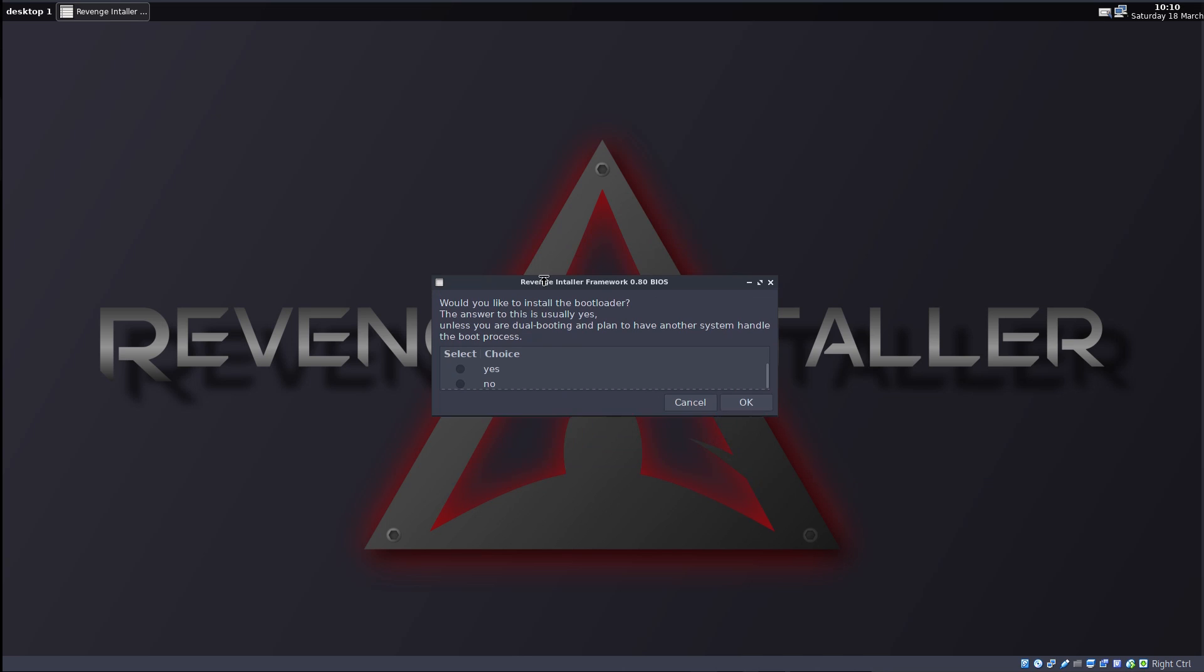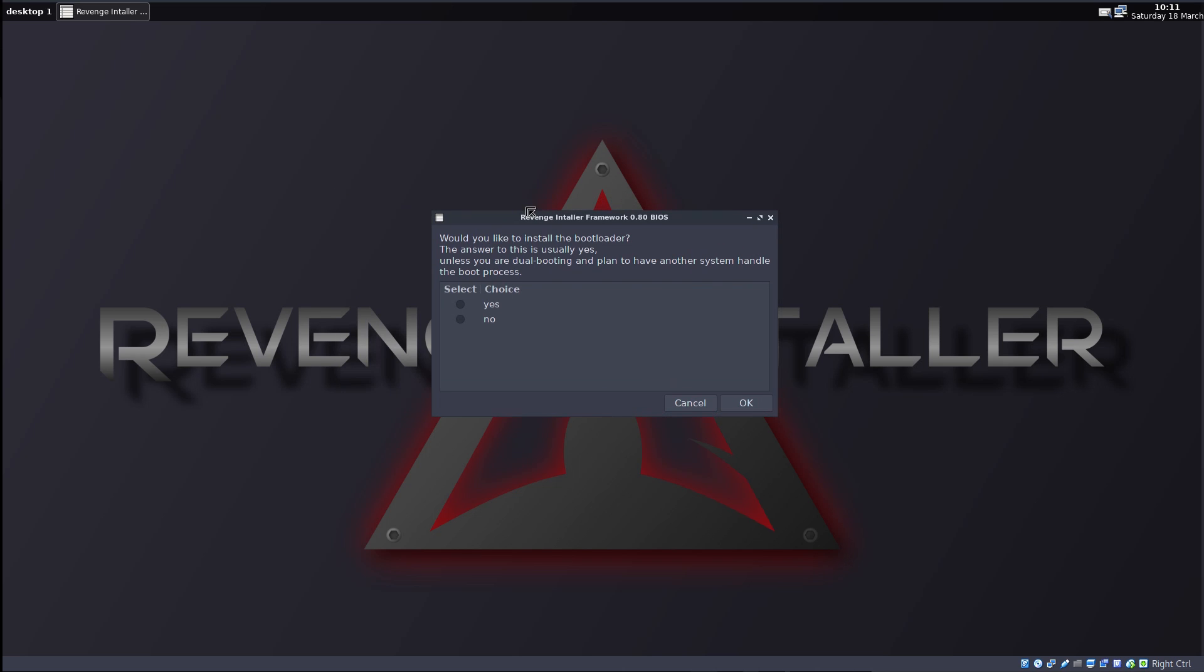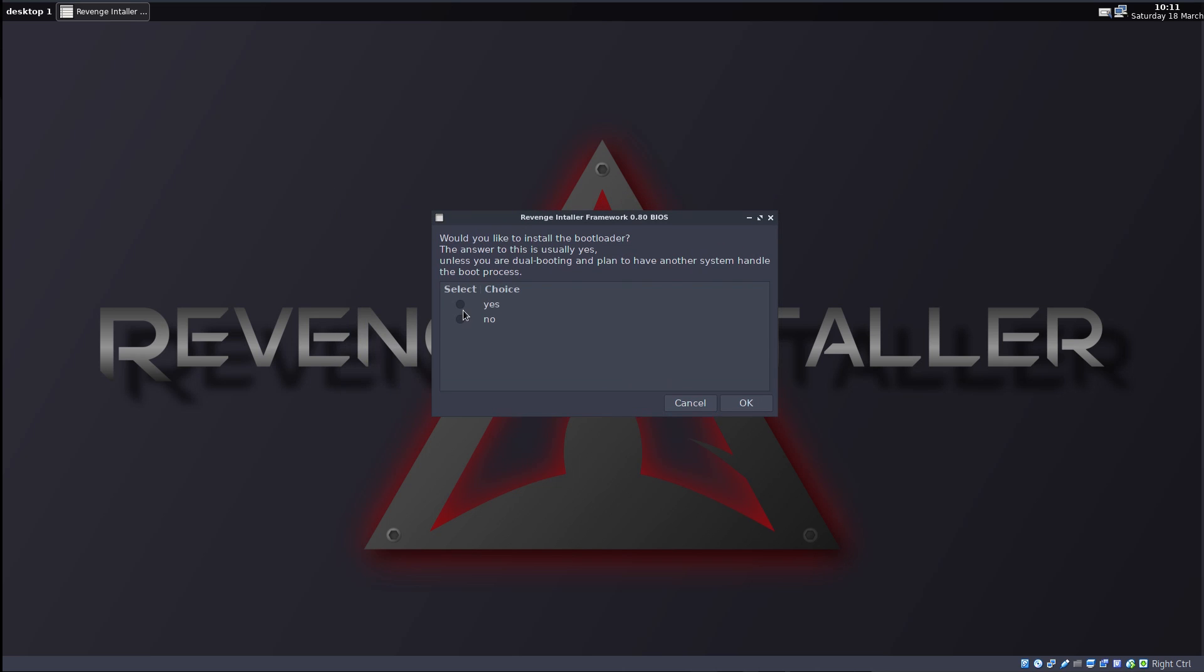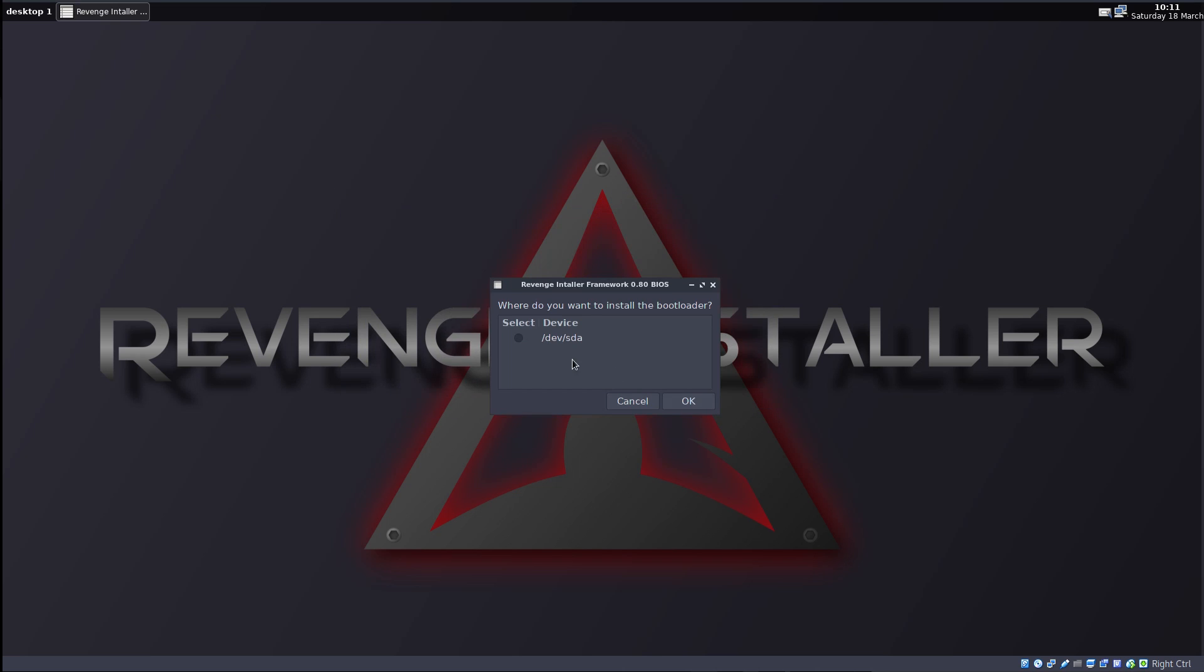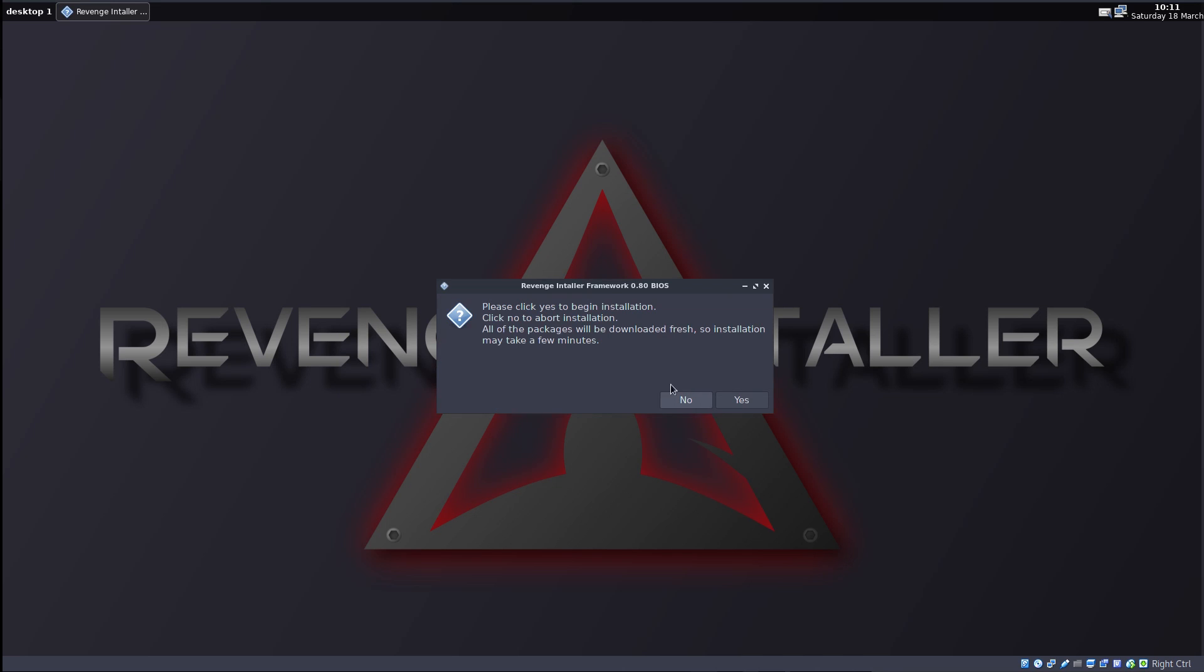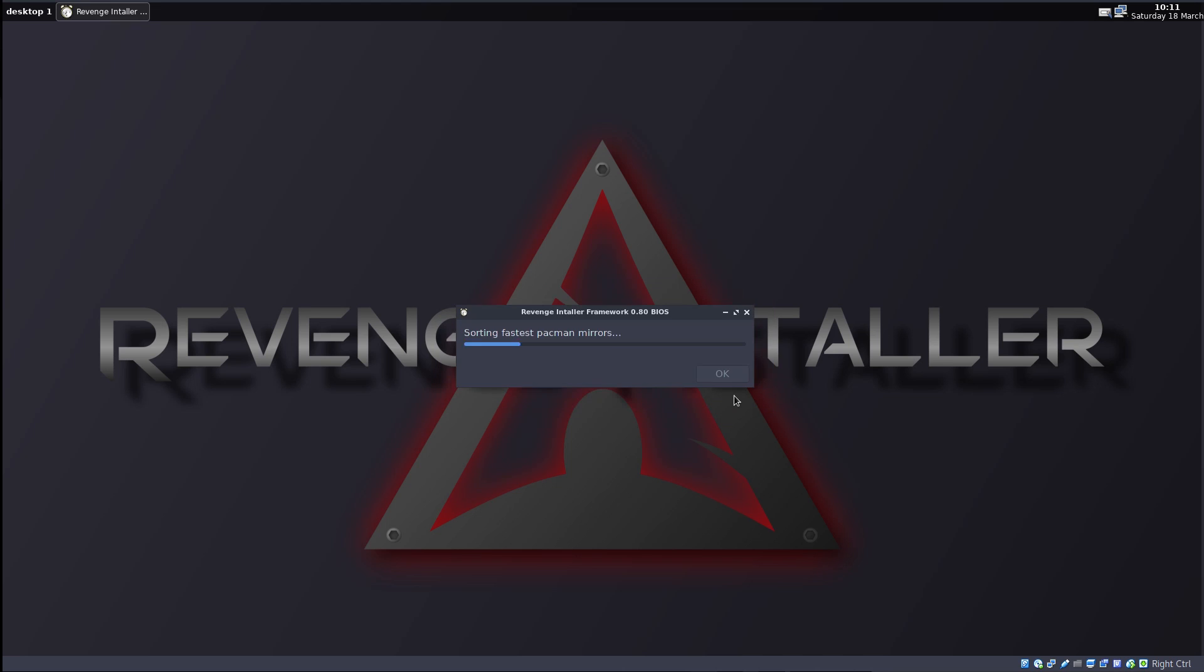Would you like to install the bootloader? The answer to this is usually yes, unless you're dual booting and plan to have another system handle the boot process. Again, nice options. I really respect whoever has done this installer. They had everything in mind. So I'm just going to go for yes and install a bootloader to dev SDA. It even asks me where to install it. Please click yes to begin the installation. Click no to abort installation. OK. Yes. Alright. So it is installing. It's going to probably take a while for everything to be downloaded. So we're going to check back when it's done.